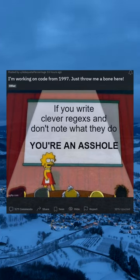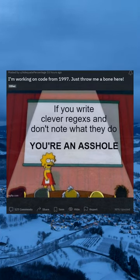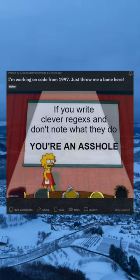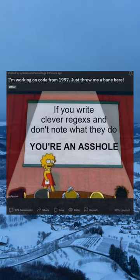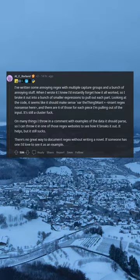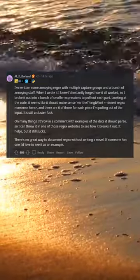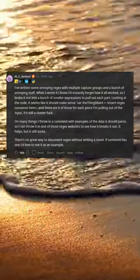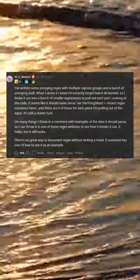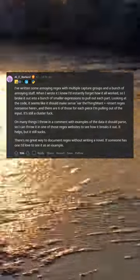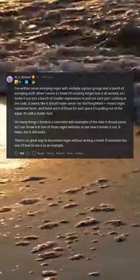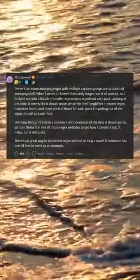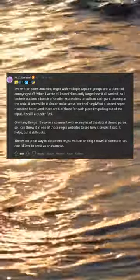I'm working on code from 1997. Just throw me a bone here. I've written some annoying regex with multiple capture groups and a bunch of annoying stuff. When I wrote it I knew I'd instantly forget how it all worked, so I broke it out into a bunch of smaller expressions to pull out each part.